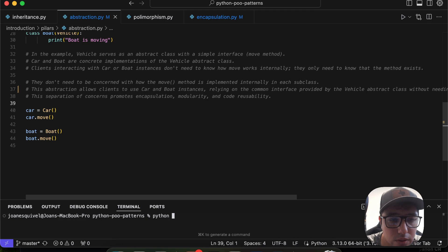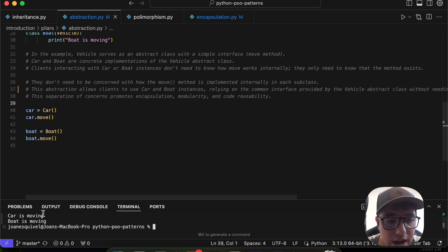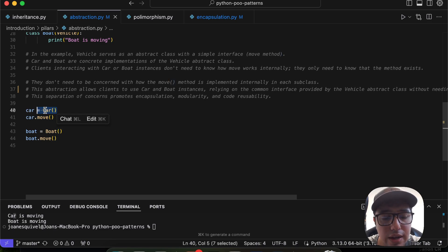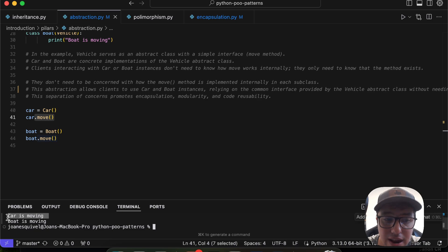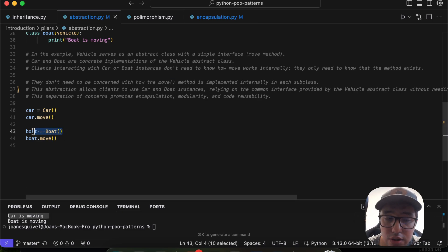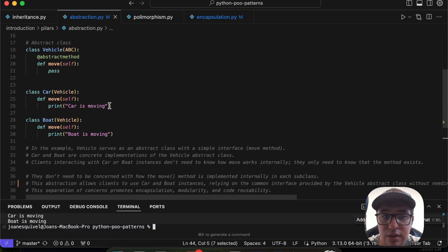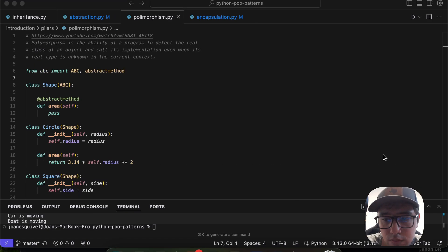Let me run this. I'll run Python on the abstraction file. You can see we have print messages: 'car is moving' because I instantiated a new `Car` object and called the `move` method. The same for the boat — I instantiate a new `Boat`, call `move`, and it correctly prints 'boat is moving'. This confirms we're implementing the abstract class correctly in each subclass.